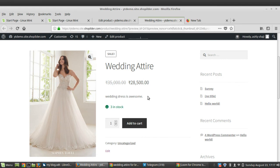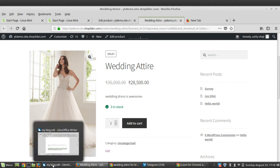You can also see the long description further below the image, and the short description which is the most prominent. That's all regarding adding a new product to WooCommerce — it's very easy! Hope you understood how to create a new product. If you have any doubts, leave a comment below. Thank you for watching.